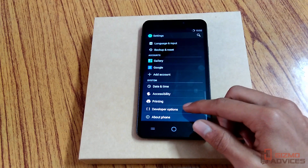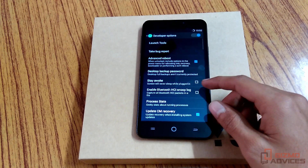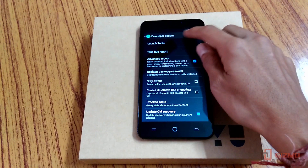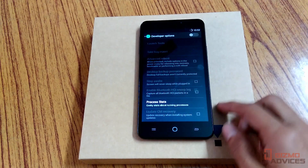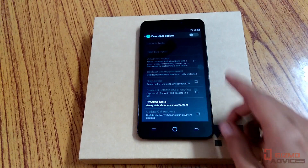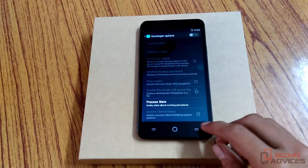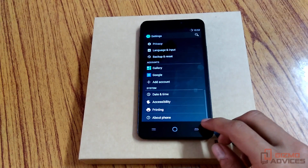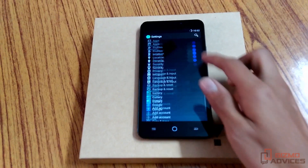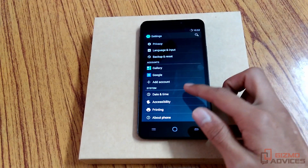To disable the developer options, just disable the developer options from the toggle at the top, and it will be removed from the settings.